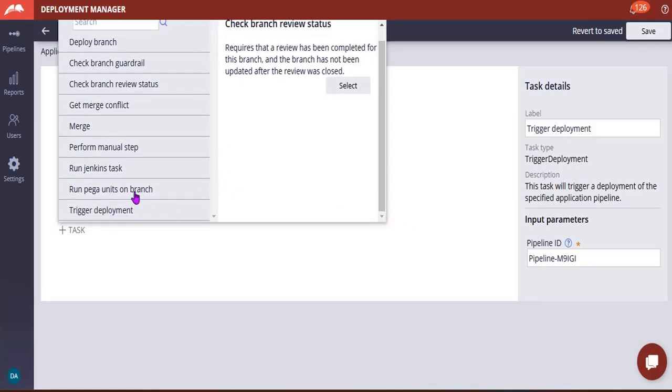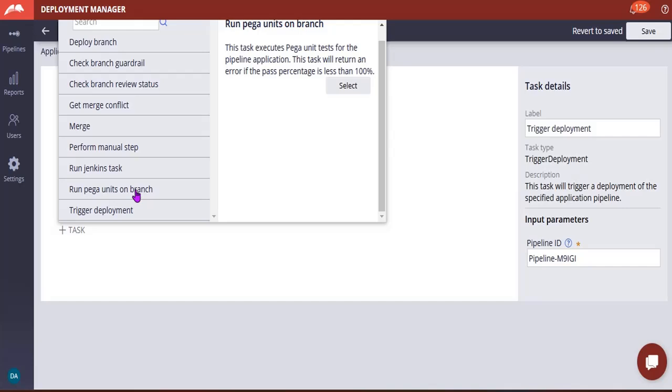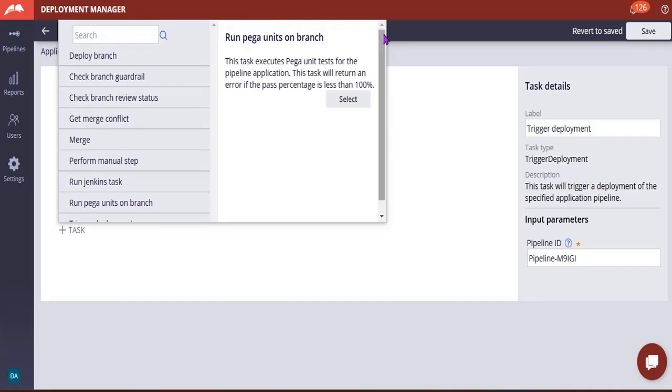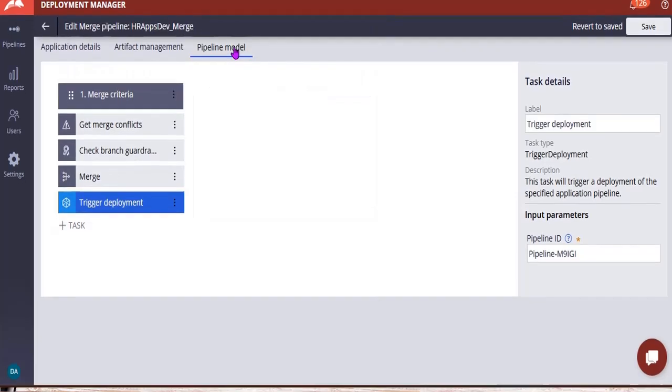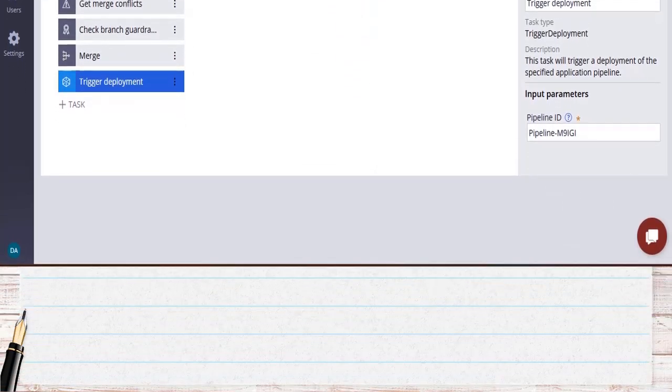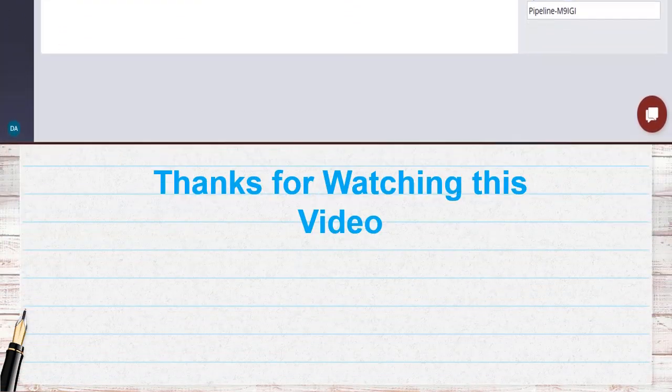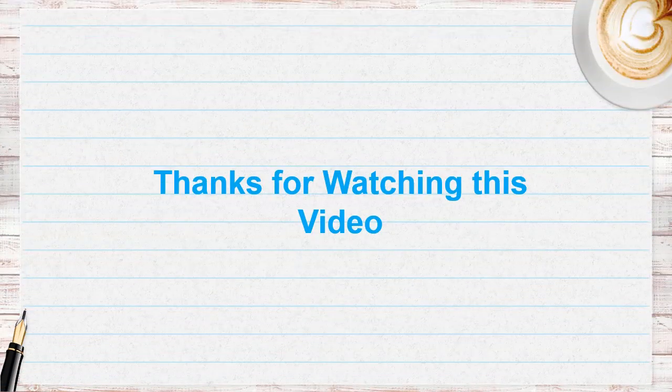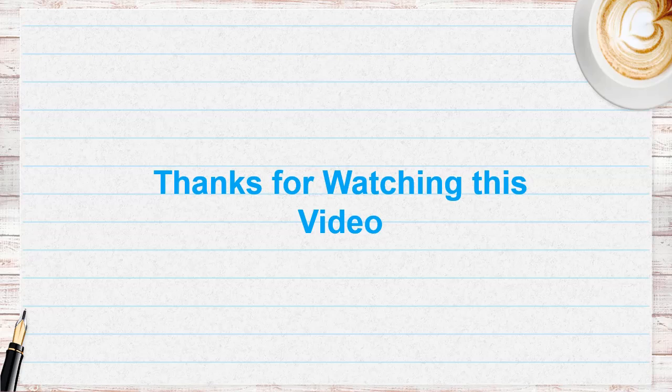And Pega Unit, suppose if there are any Pega units, unit test cases that you are already configured in the respective branch, so this task will execute a Pega unit. So until the pass percentages are 100 percent, then only your branch will be merged. Thanks for watching this video. Hope you have liked the content. Please feel free to subscribe to this channel and check community tab for regular updates and click on bell notifications.